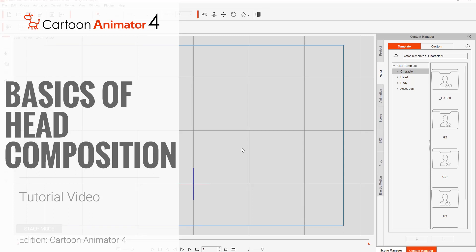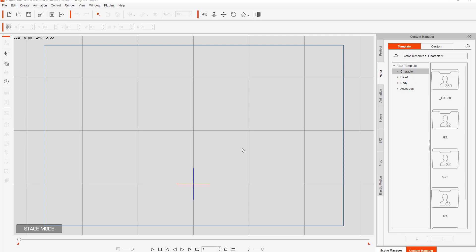Hey everybody, in this tutorial we're going to talk about the basics of head components in Cartoon Animator 4. I'm going to deconstruct the character head for you, show you all the different components, and finally how you can customize your own head using the sprite editor in composer mode.